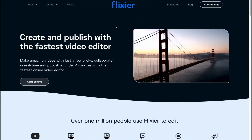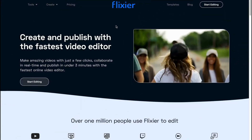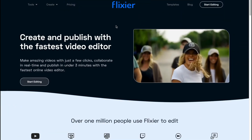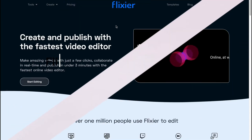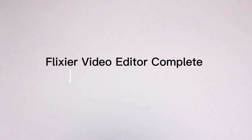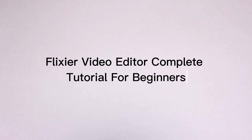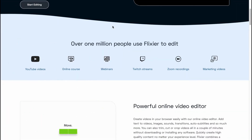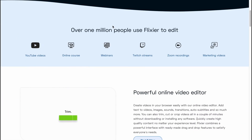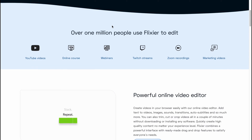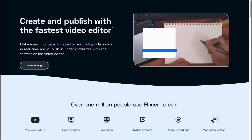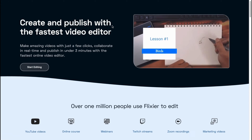What's up everybody, I hope you all are doing great. The topic of today's video is Flixier video editor — a complete tutorial for beginners. Today we are going to talk about flixier.com, an online software that provides us the opportunity to edit videos online.